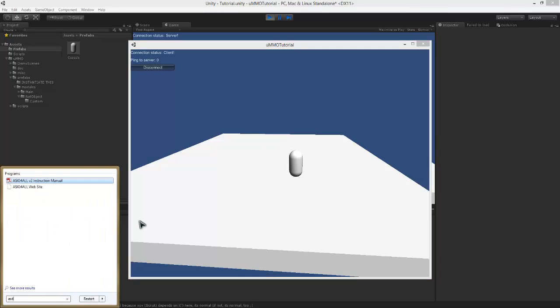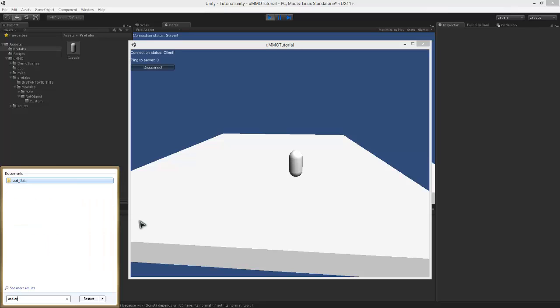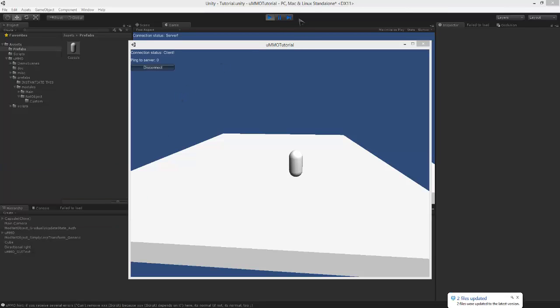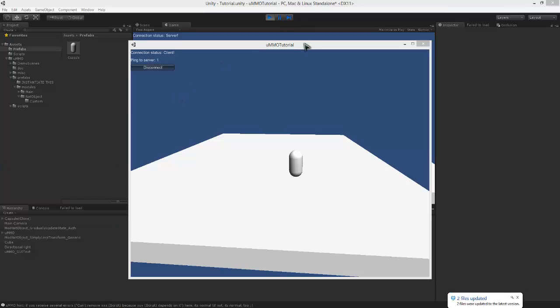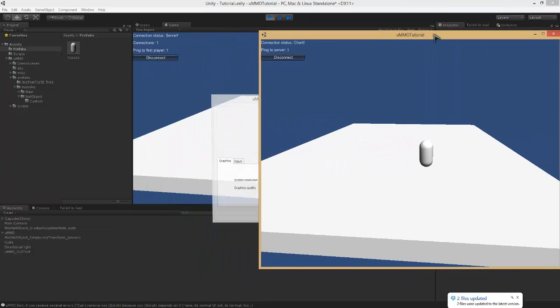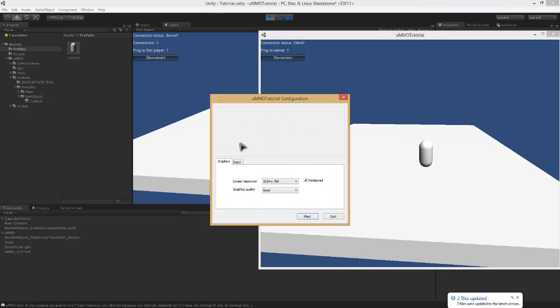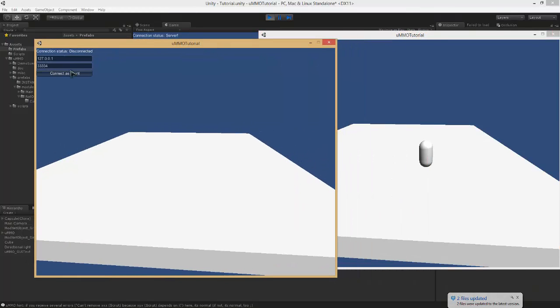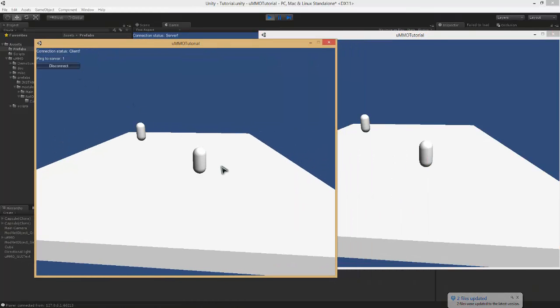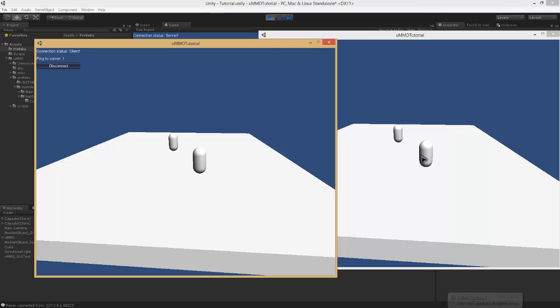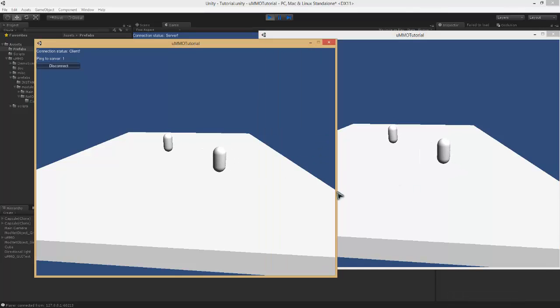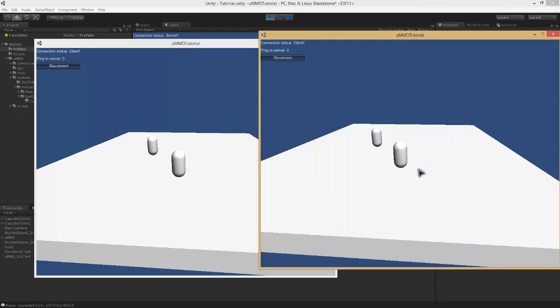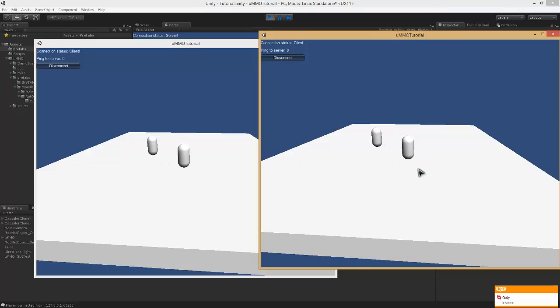And now if I was to open another one as .exe, you can see that I will connect with another player, all is updating well. We now have an authoritative server with a basic player controller and some cubes and capsules running around.